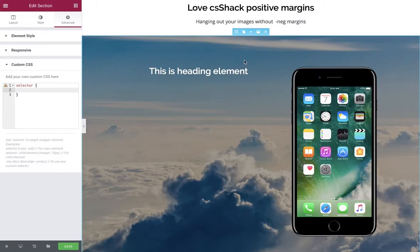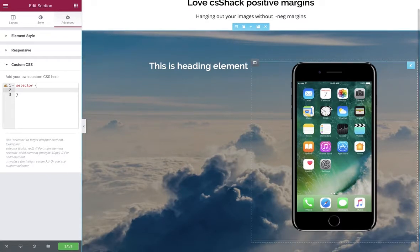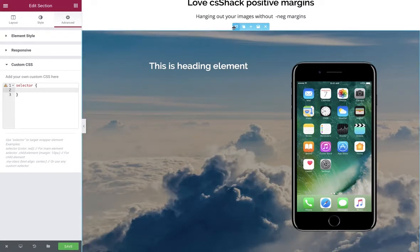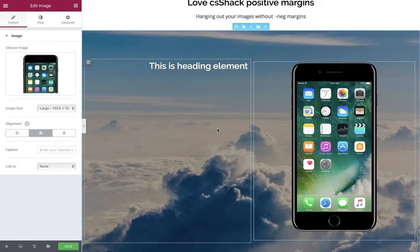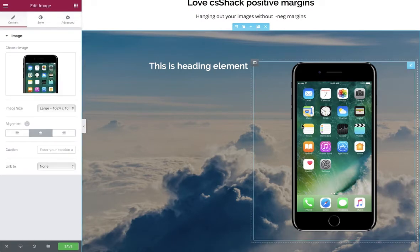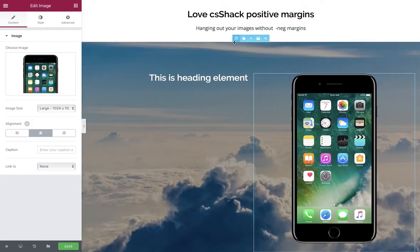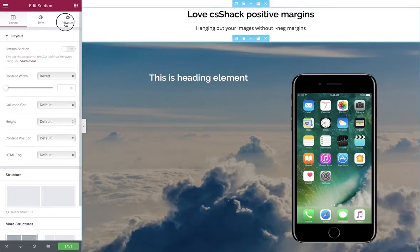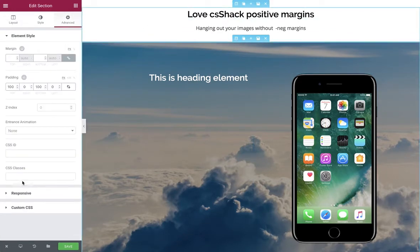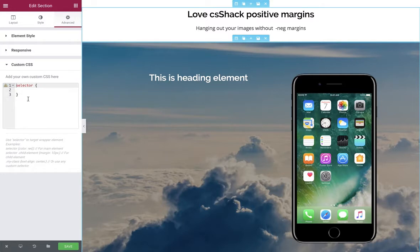In the back end I've already got a two-column section set up with some padding on the outer section. The two columns have one with text and one with a transparent PNG in it. The process is to select the section, go to Advanced, and jump into the CSS where I've already put in the selector and the first curly brace.